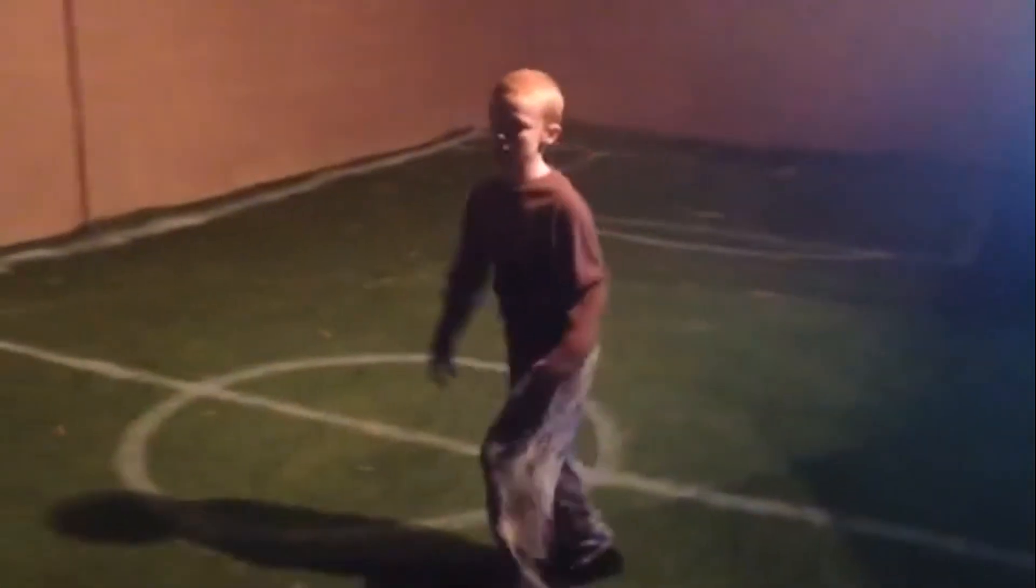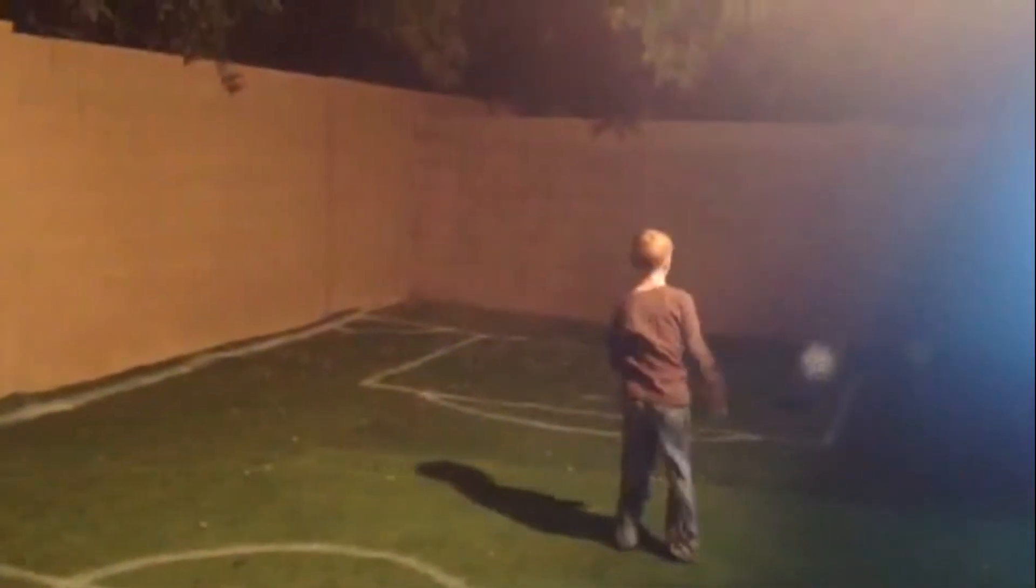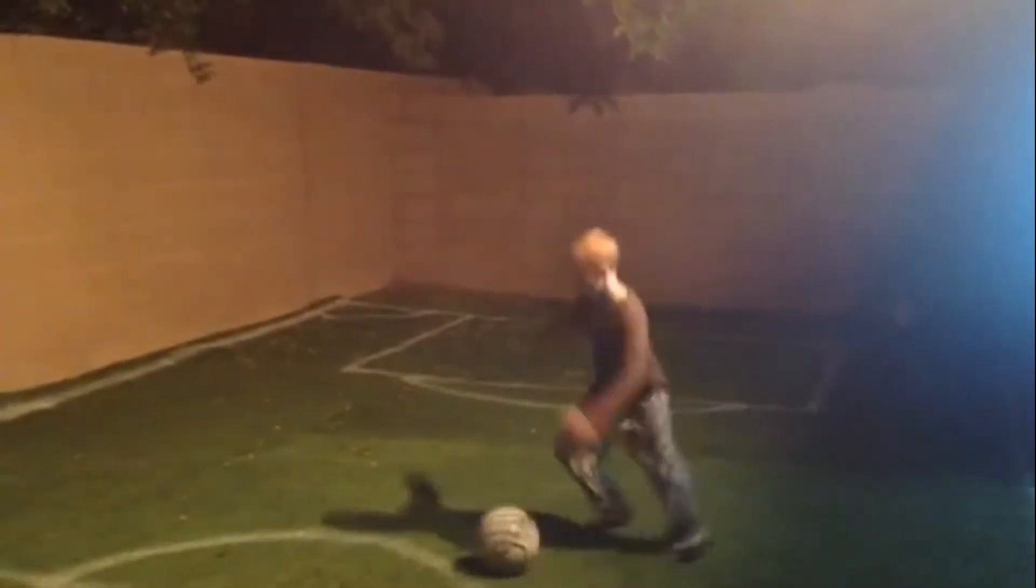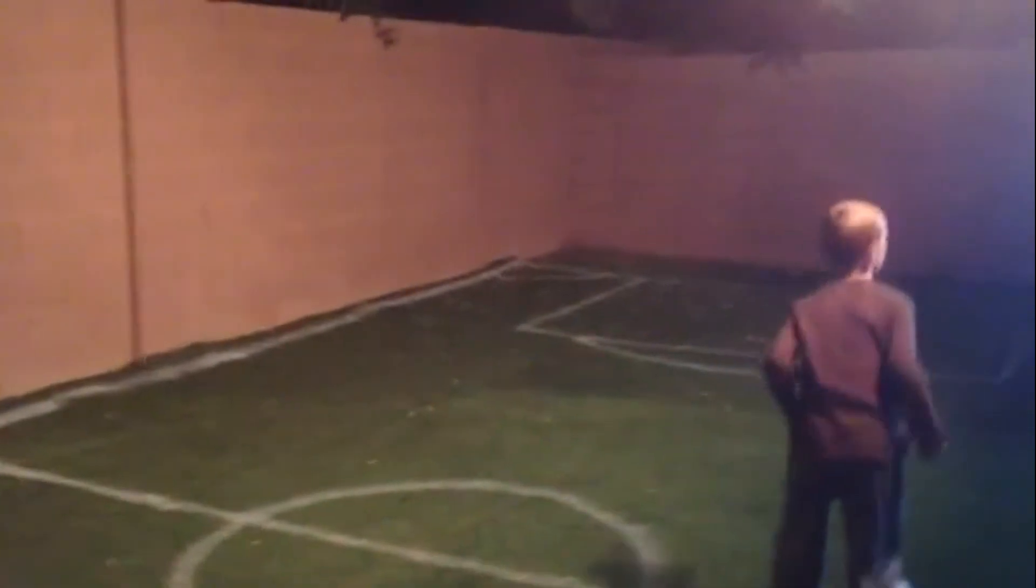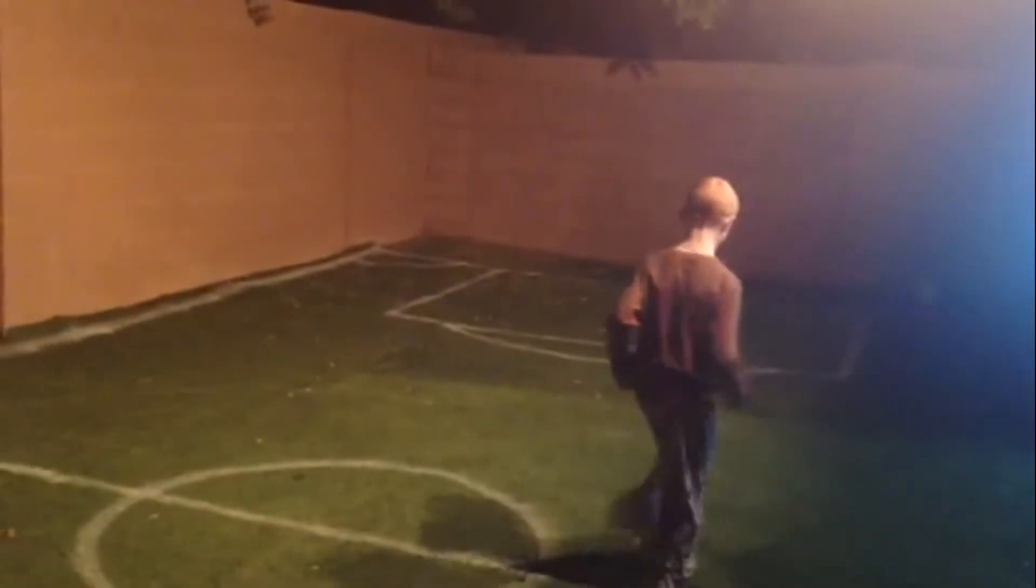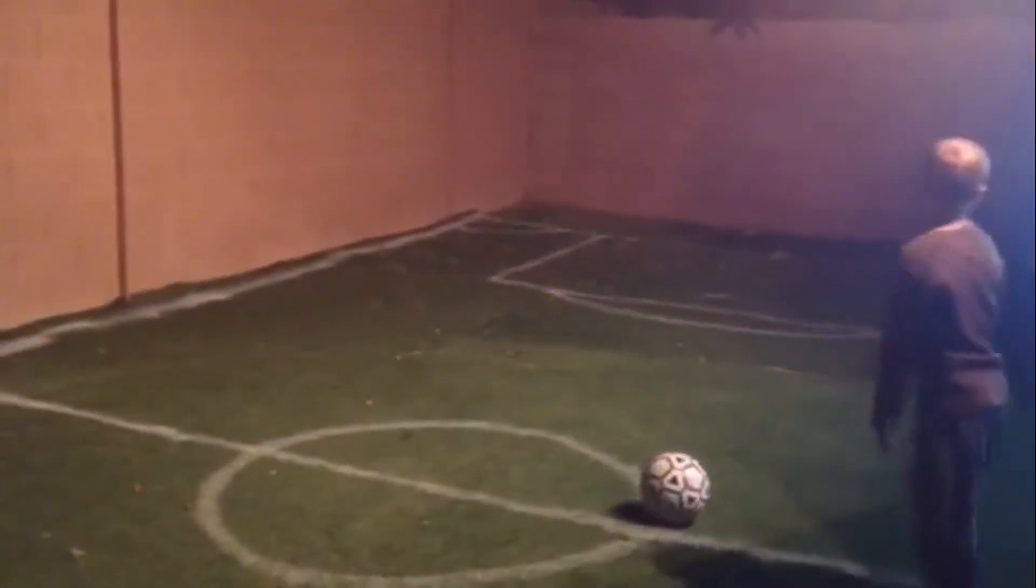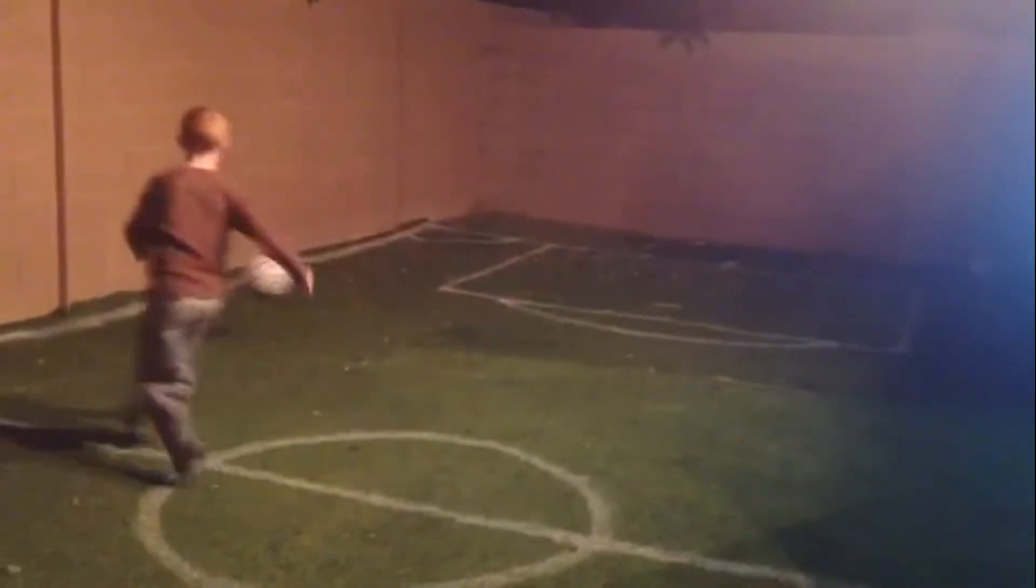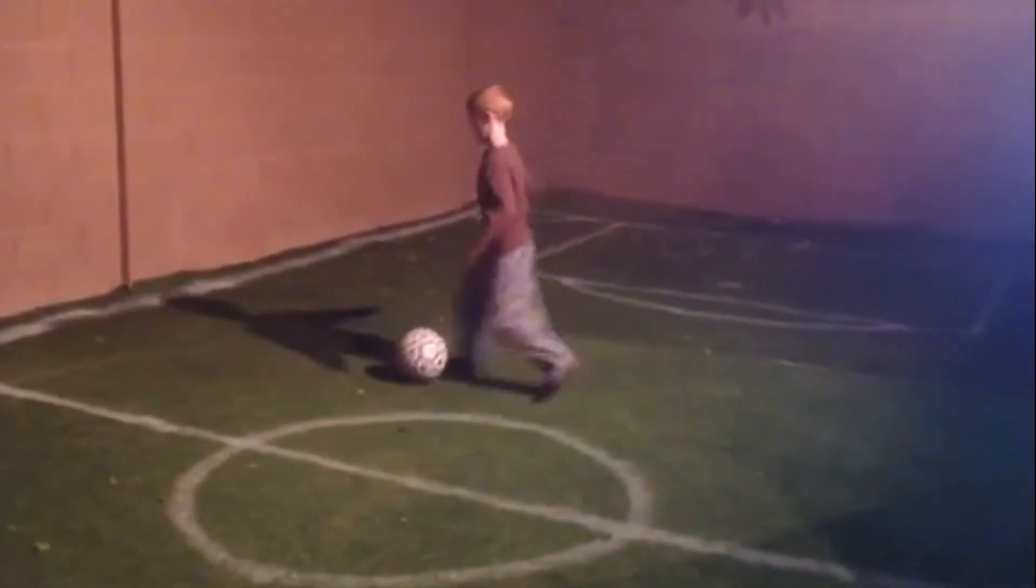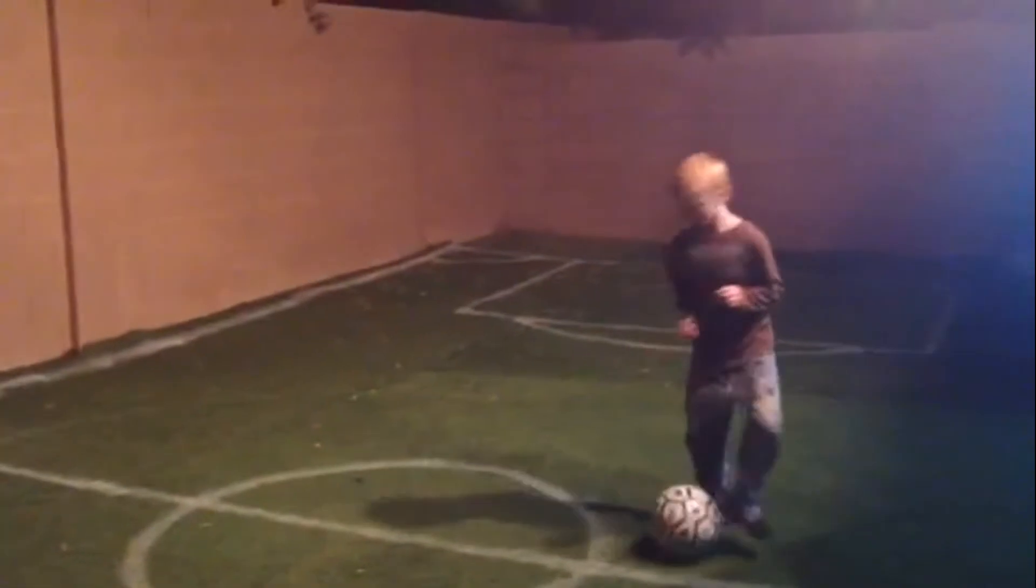That exercise that Jack just did was five seconds long, it was way too easy, so we're going to take a second off and see how he does. Alright, four seconds, okay, ready? After this we're doing three. Okay Jack, that was pretty good.